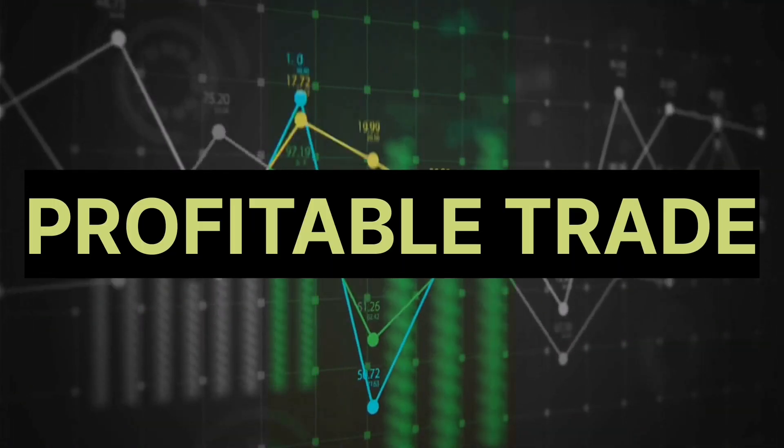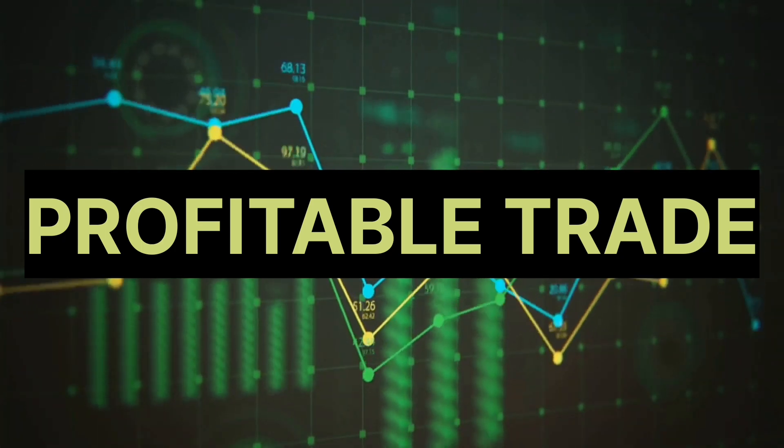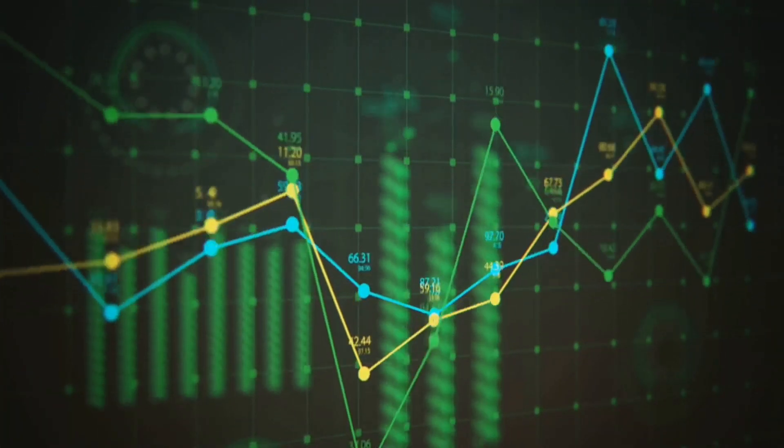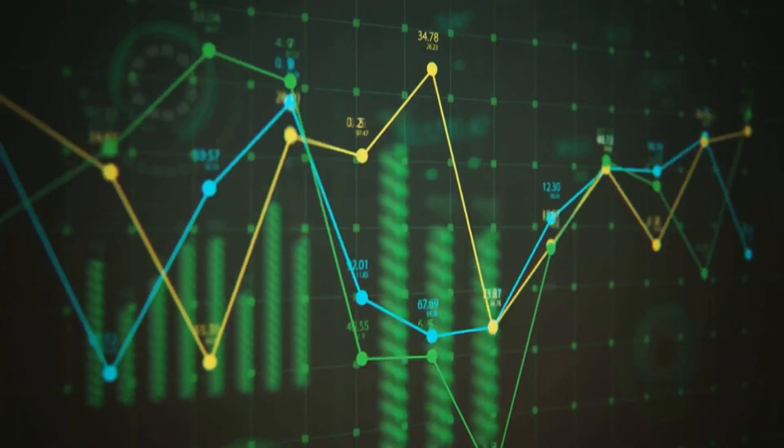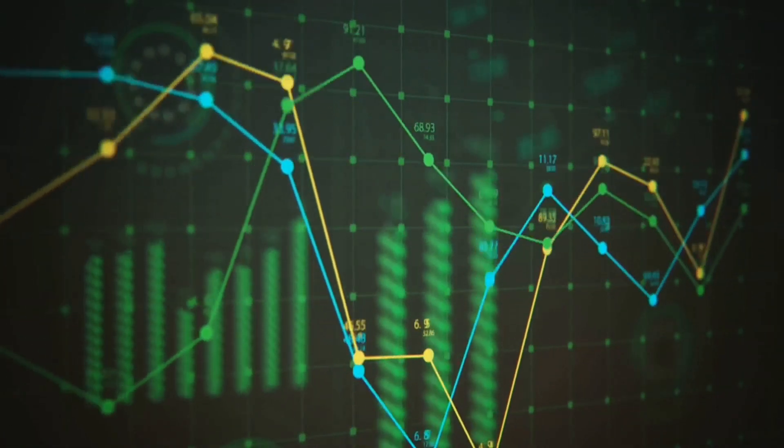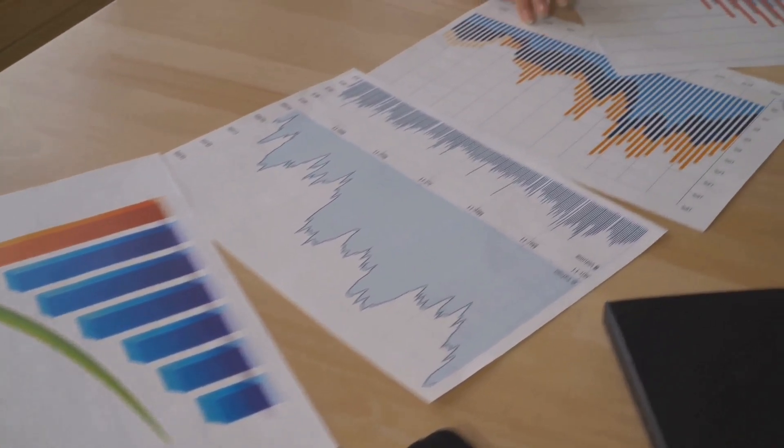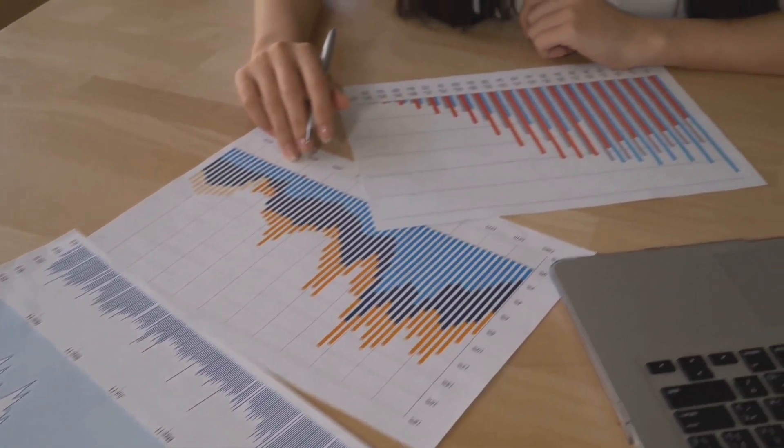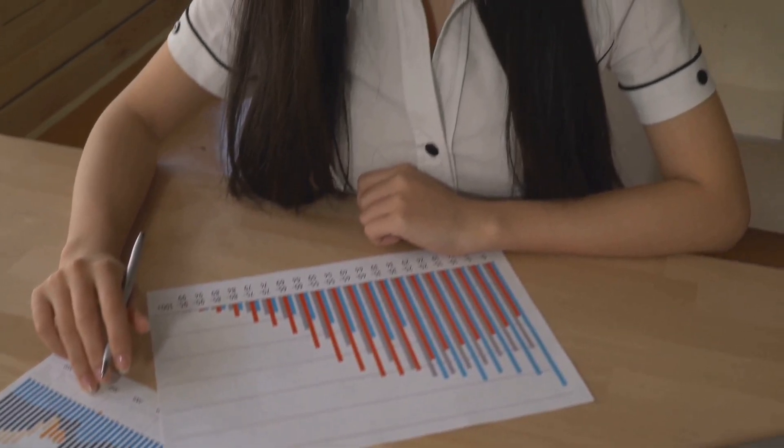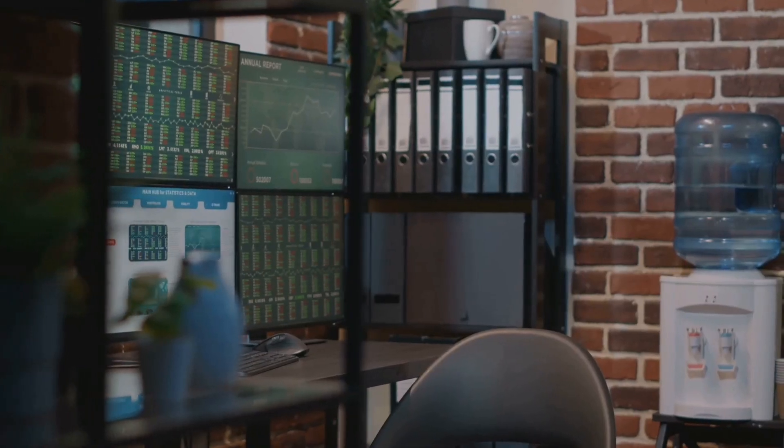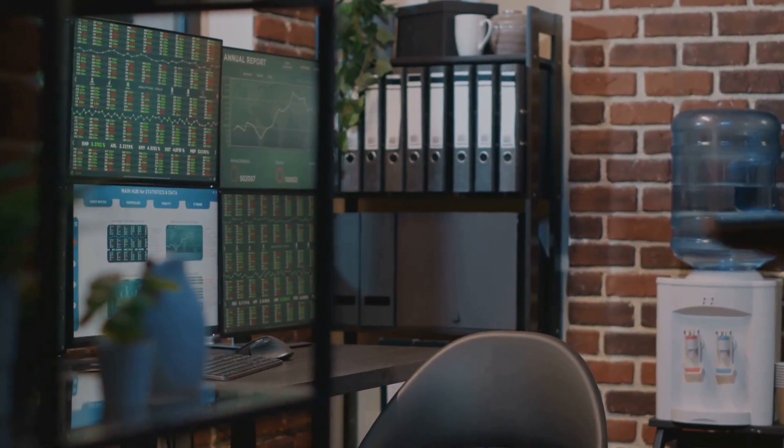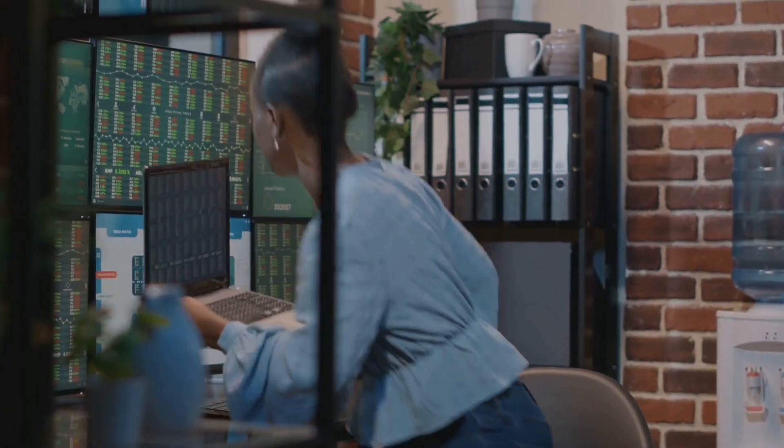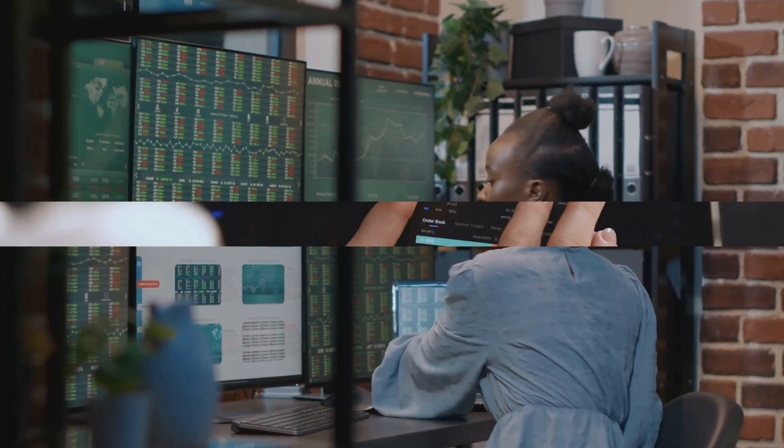At the heart of any successful trading bot lies its ability to effectively analyze market data and identify profitable trading opportunities. Your bot needs to process vast amounts of information, extract meaningful insights, and make informed trading decisions. This involves combining technical, fundamental, and sentiment analysis to understand market dynamics.